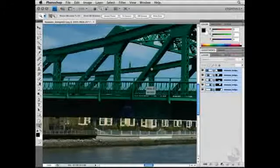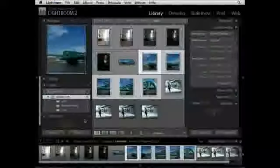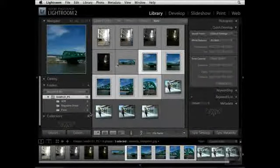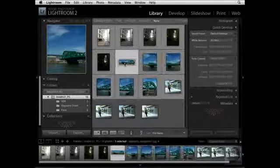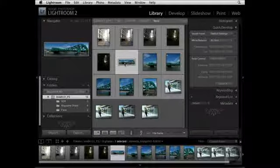Now that we've created a panoramic photograph, let's head back to Lightroom. You'll notice that this particular panoramic image is now saved inside of the Lightroom catalog and you can see it here in the Grid View Mode.